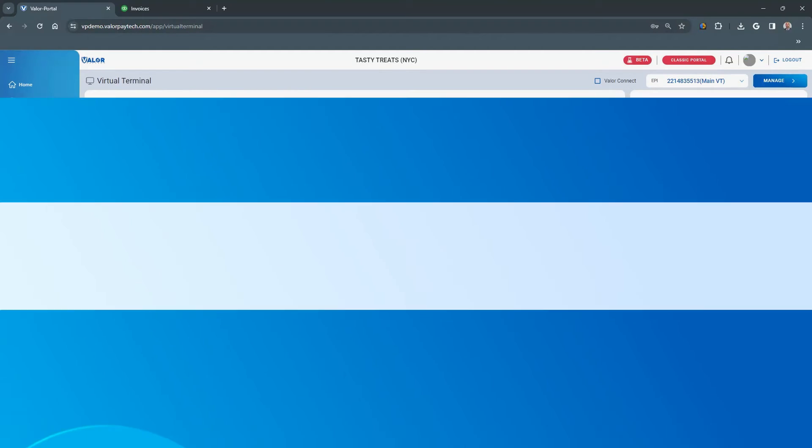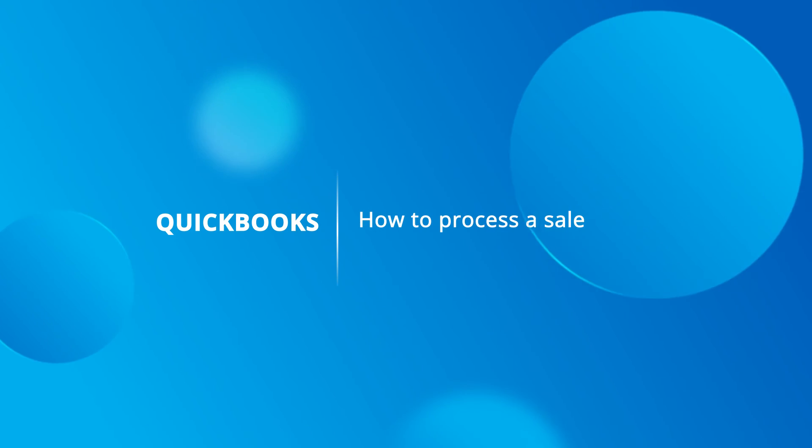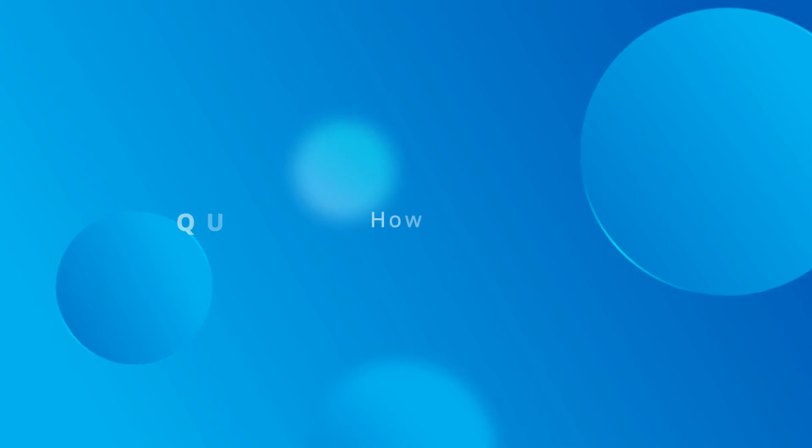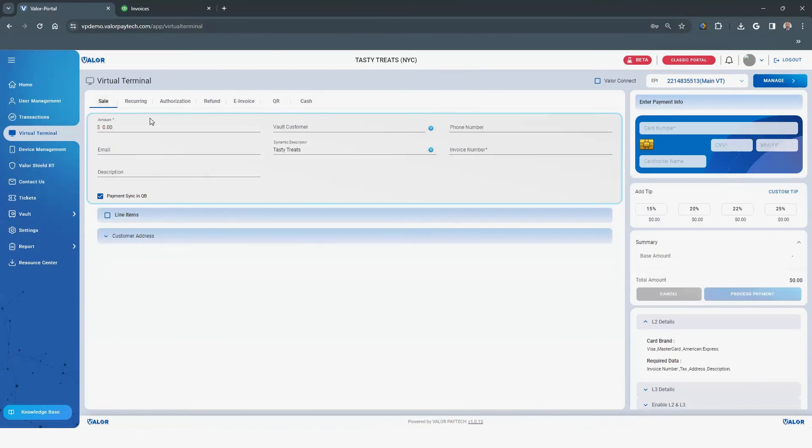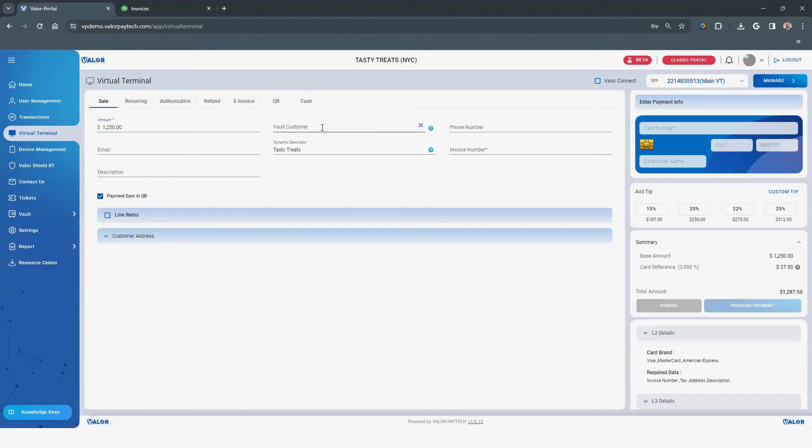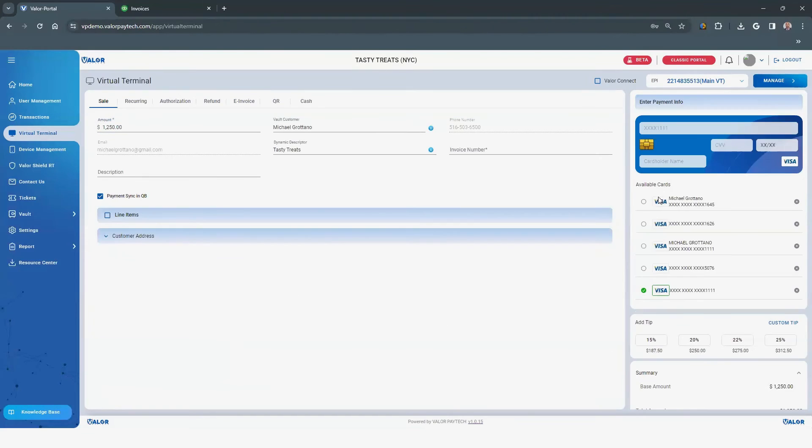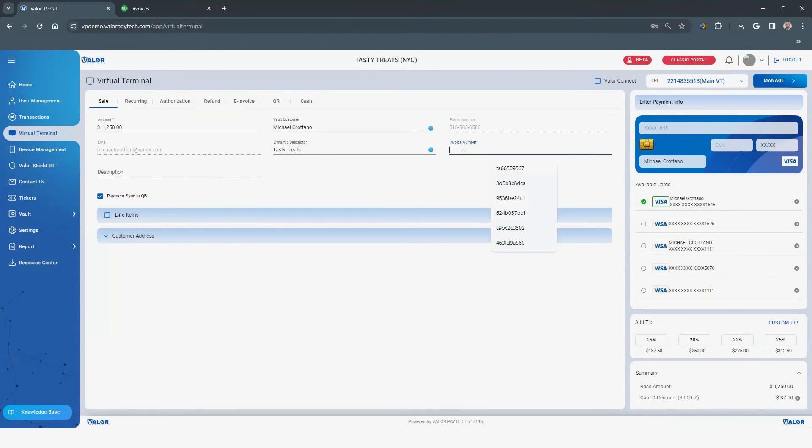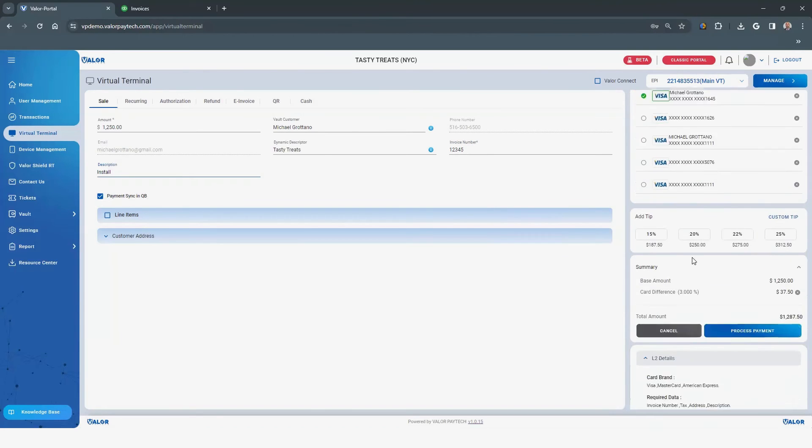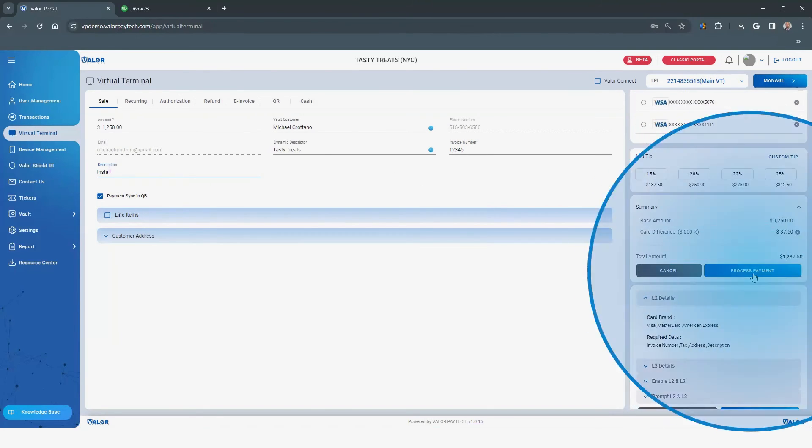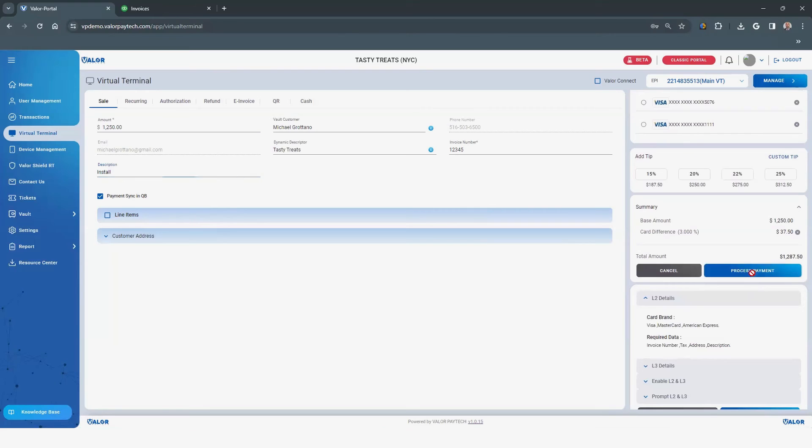How does this process work? Let's review how to process a sale. Click on the Sale tab on the horizontal menu. Enter all necessary information to run a sale. Enter an invoice number. Check the box to create or update invoices in QuickBooks. Click the Process Payment button.